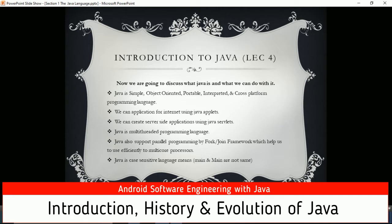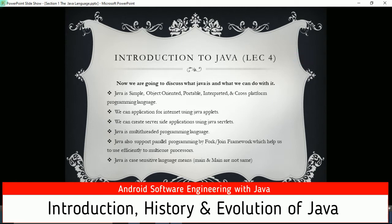This is lecture number four or five of the course. I initially decided to create a separate lecture for the course introduction and contents of section number one, but changed my mind. So don't be confused with the headings. This is the first section: introduction to Java. Now we are discussing what Java is and what we can do with it.